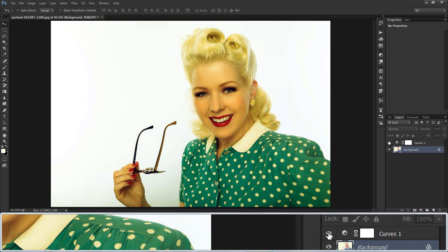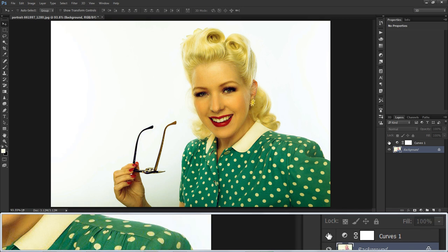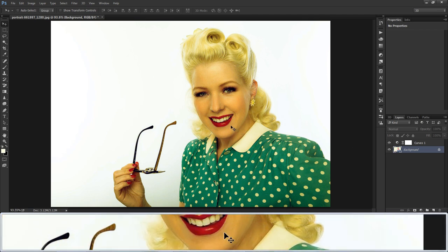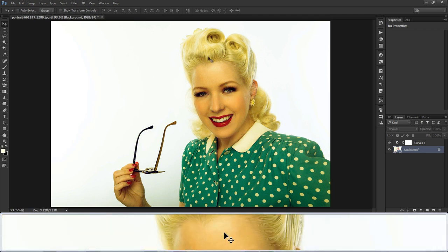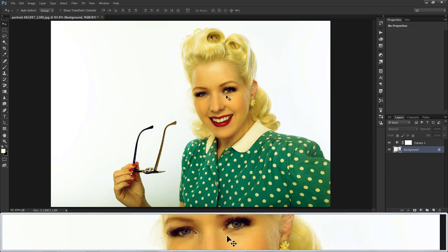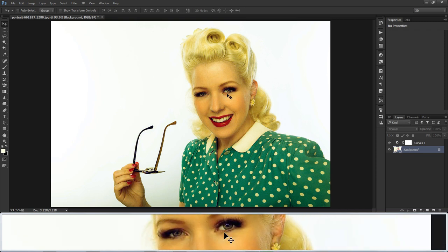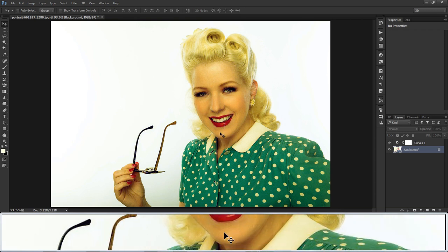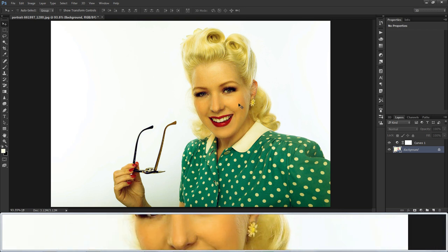Here are the before and after results. You can clearly see her costumes are green, her blonde hair, golden look 60s makeup, red lipstick, and other details. Due to incorrect camera settings and other environmental factors, sometimes photographs don't come out with true colors. Follow this tutorial and get back the original colors in your photographs easily.